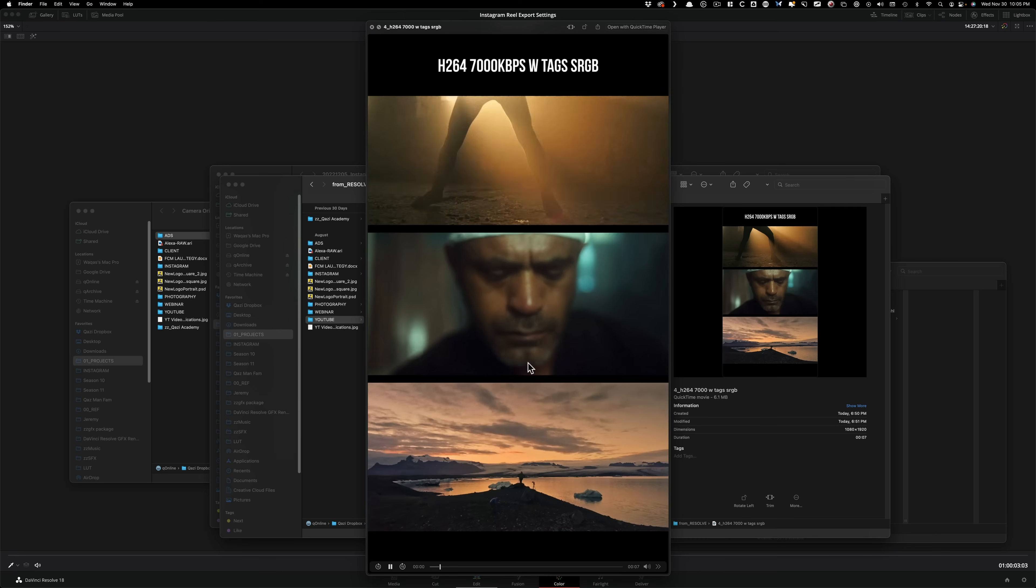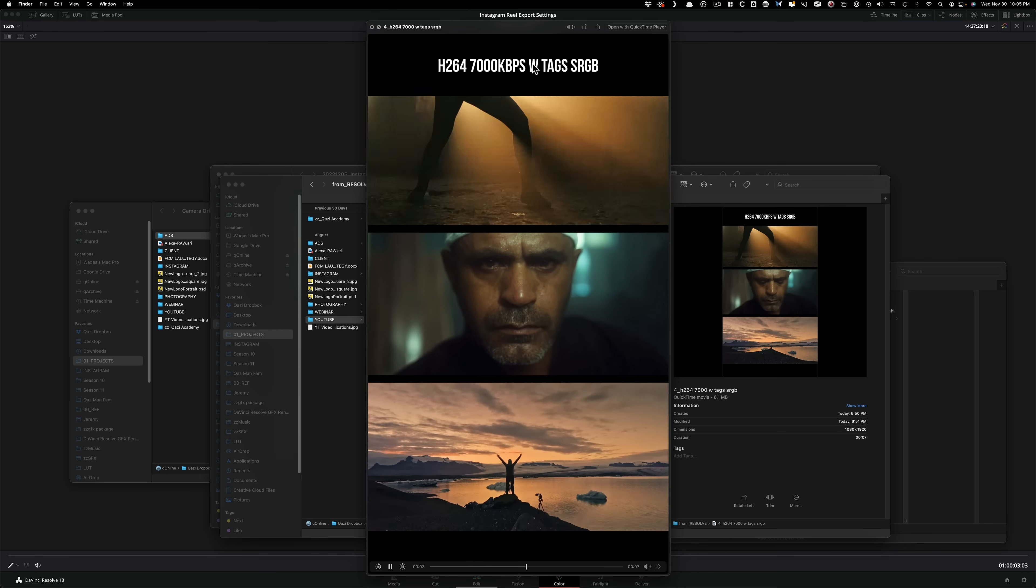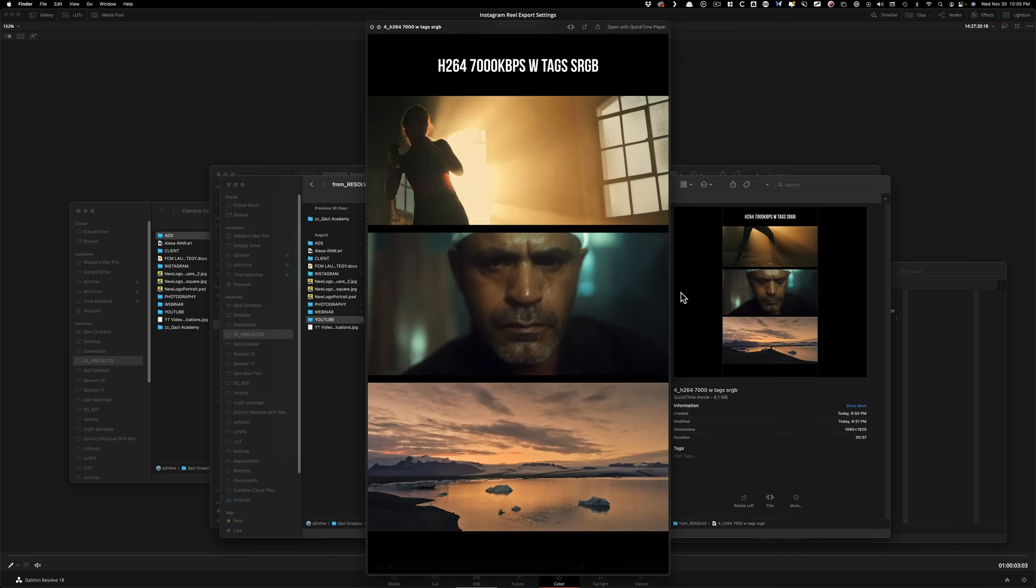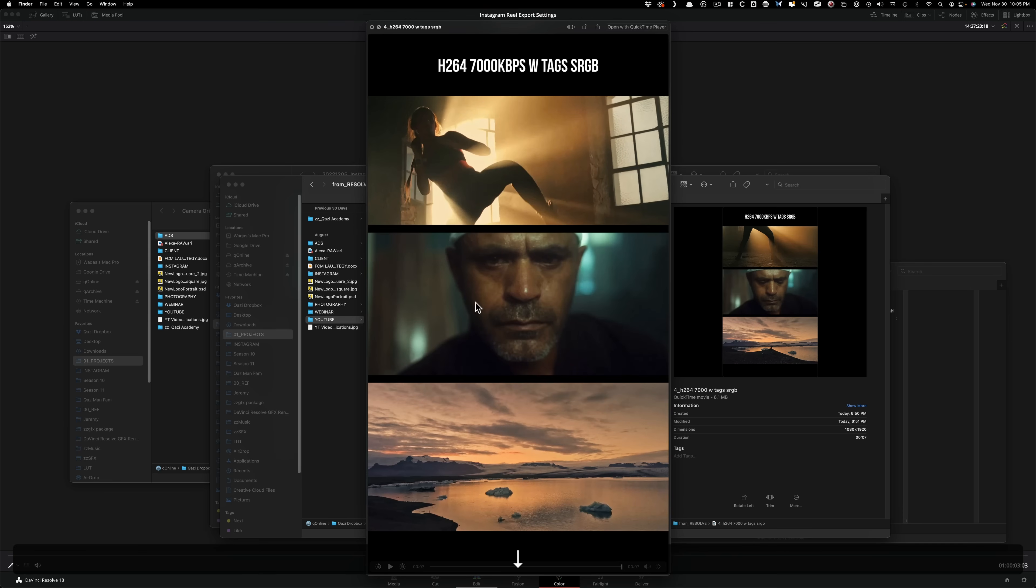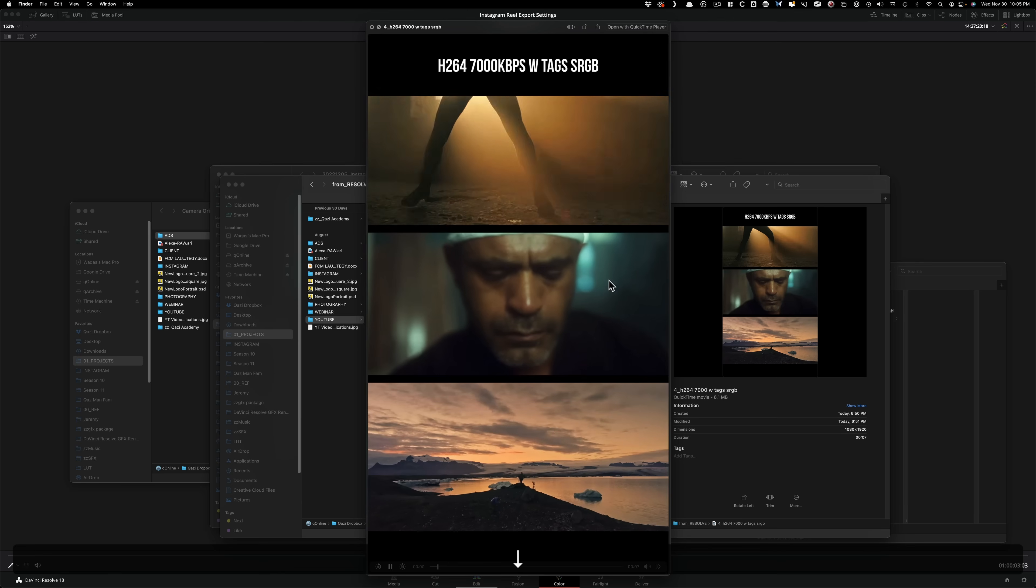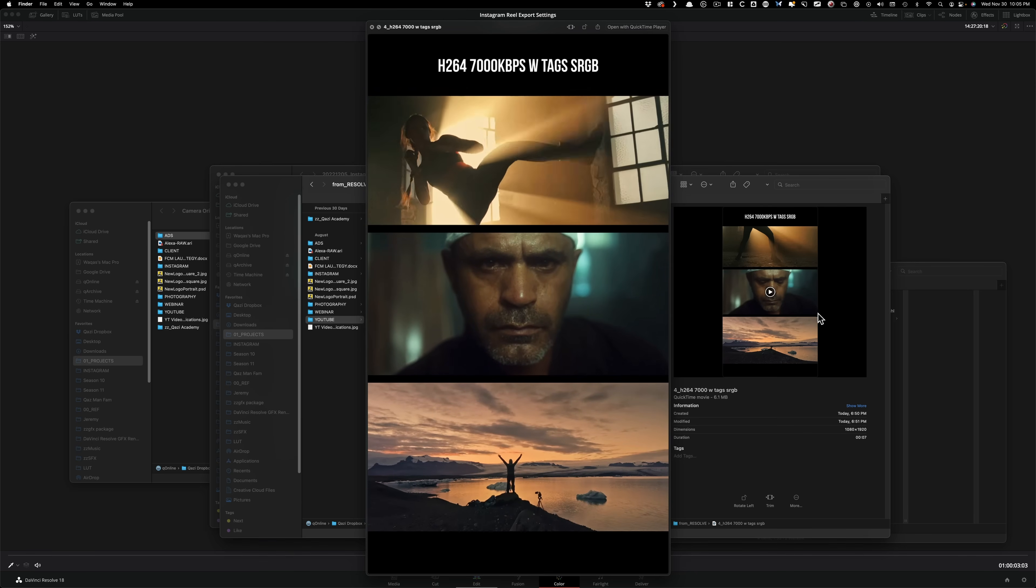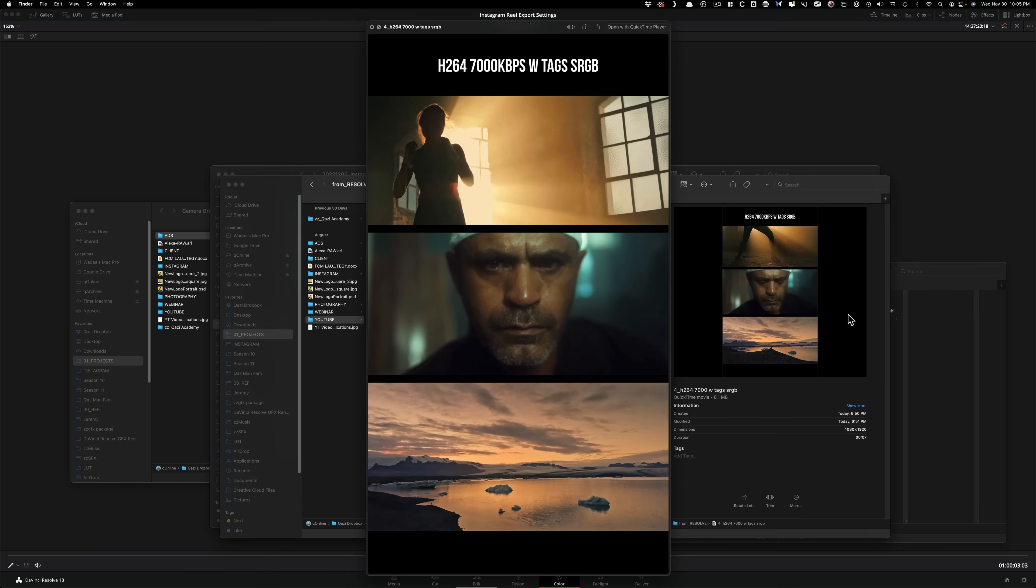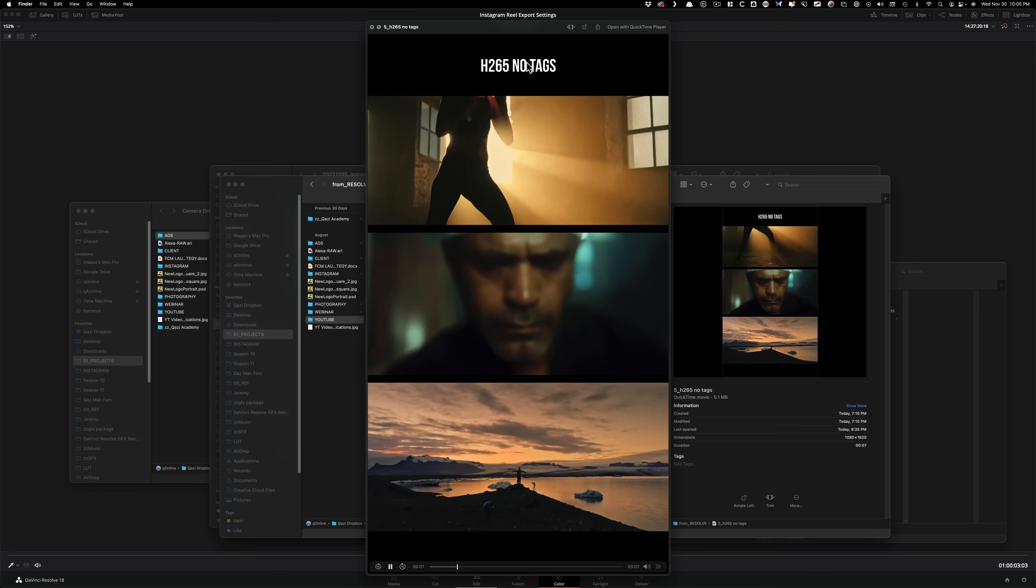This is on auto setting. Here, the only difference is that we exported it with 7,000 kilobits per second instead of unlimited or high quality. I can see the difference a little bit. Keep an eye in this area right here, and you're going to see a little bit more banding with 7,000. It's not too much, and after YouTube's compression you might not be able to see it 100%.